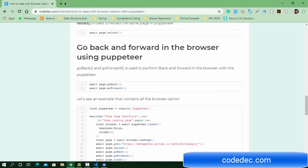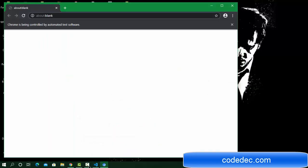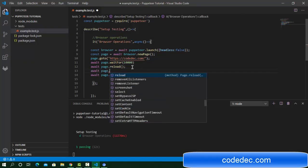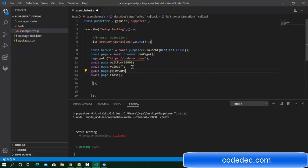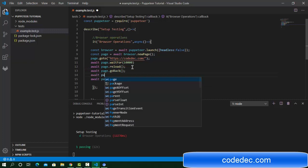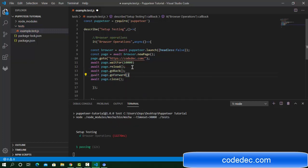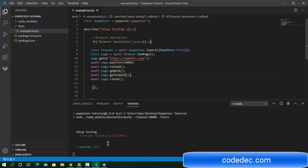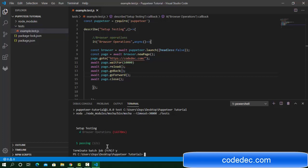For goBack and goForward, for example: await page.goForward(). Or we can first go back with await page.goBack(), then await page.goForward(), meaning the same page will reload. These are two commands — to click the browser's back button use page.goBack(), and to go forward use page.goForward().